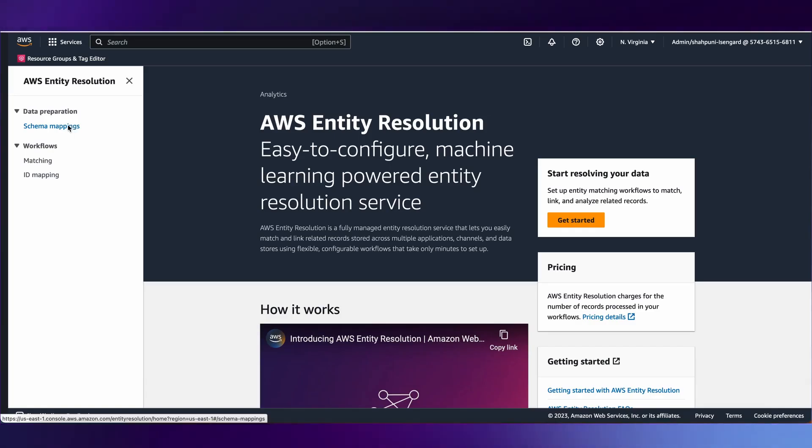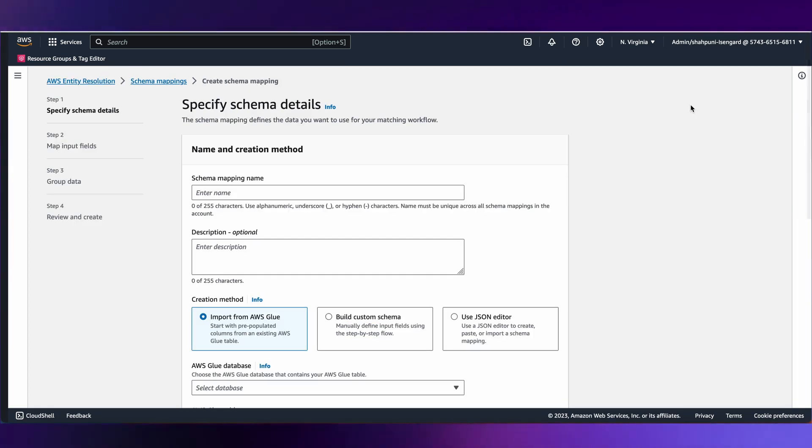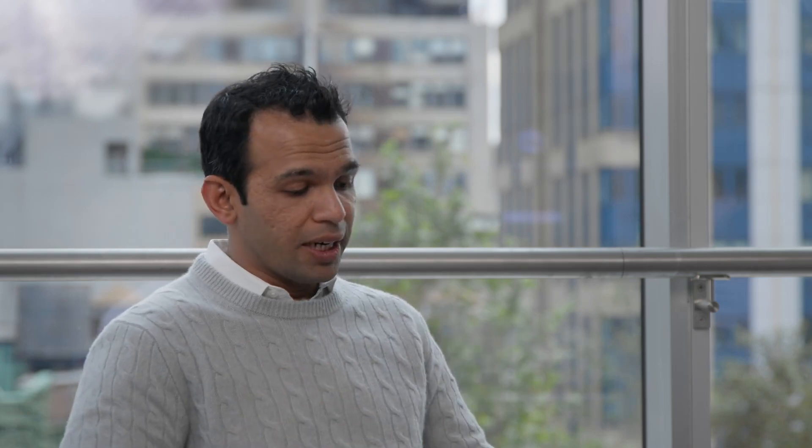As I walk through the demo here, I'll start by looking at the entity resolution page schema mappings. Since any company customer already has the data in S3 as their data lake, the assumption is they have used Glue and know how to crawl the data and represent it as a Glue table. The first step is to create a schema mapping, which is informing the service how the data looks like.